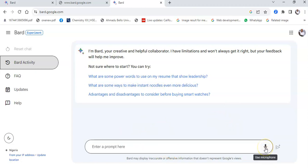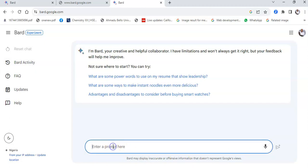This is the prompt space. It accepts two kinds of prompt — you could prompt it via audio, or you could type in your prompt. Let's see the use cases of using Google Bard AI for research purposes.